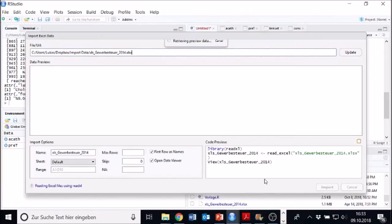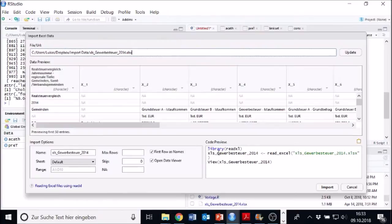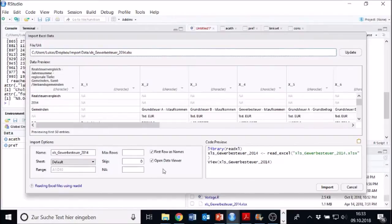You see, there's also code created. RStudio also loads a different package for that, read Excel, and gives us a command, read Excel.